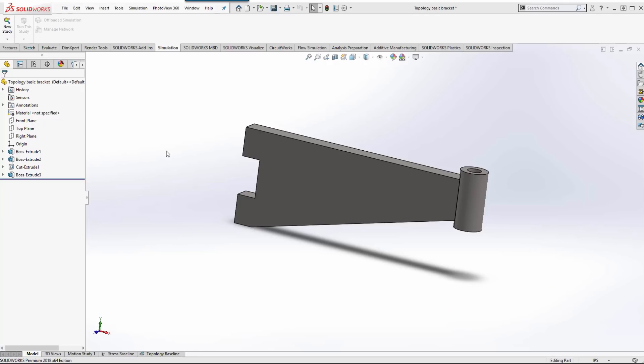Hi, this is Cory Bauer with GoEngineer and this video is to show how to set up a topology study within SOLIDWORKS.